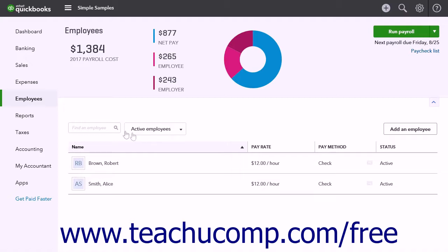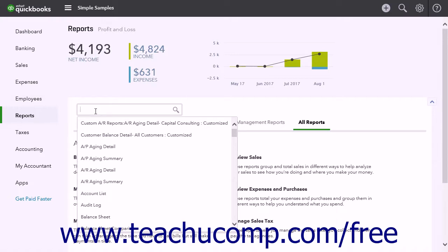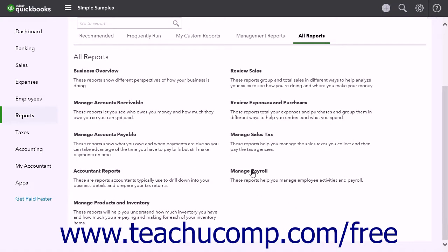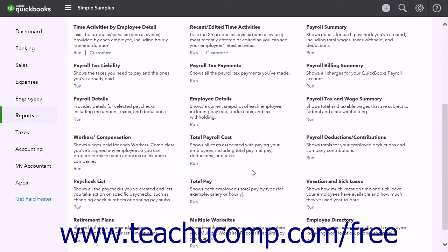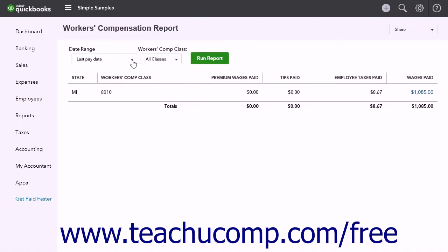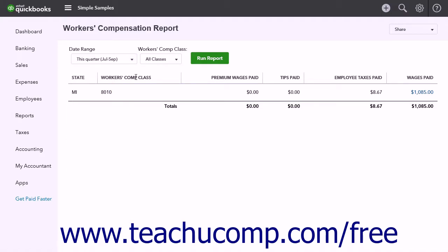To view the Workers' Compensation report, click the Reports link in the navigation bar. From here you can type Workers' Compensation into the search bar and select it from the list to open the report page. Alternatively, click the All Reports link, then click the Manage Payroll link below that, and then click the Workers' Compensation reports title. Use the Date Range drop-down to select the time period for the report. If you have multiple work locations, use the Work Location drop-down to select the correct location. Then click the Run Report button.